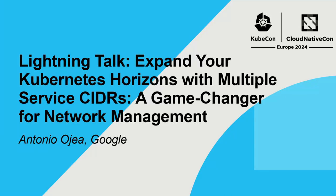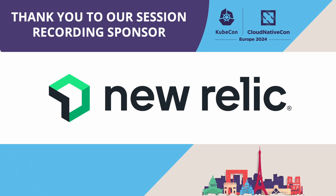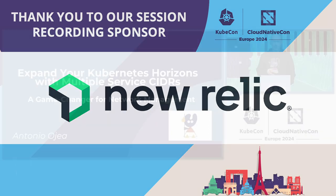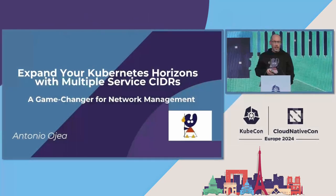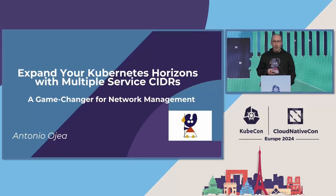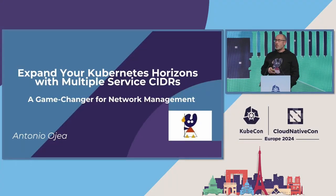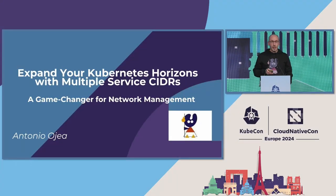I'm here for SIG Network and I want to talk to you about a new feature that we developed and it was released in 1.29 about managing multiple services.